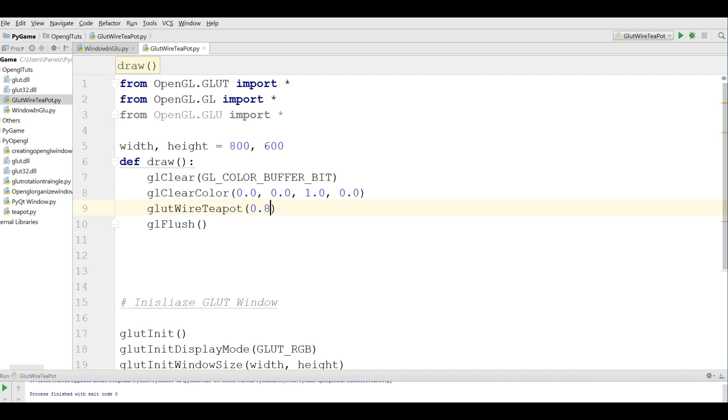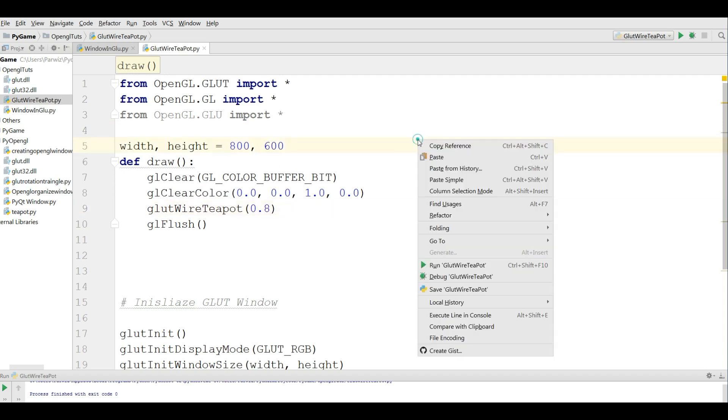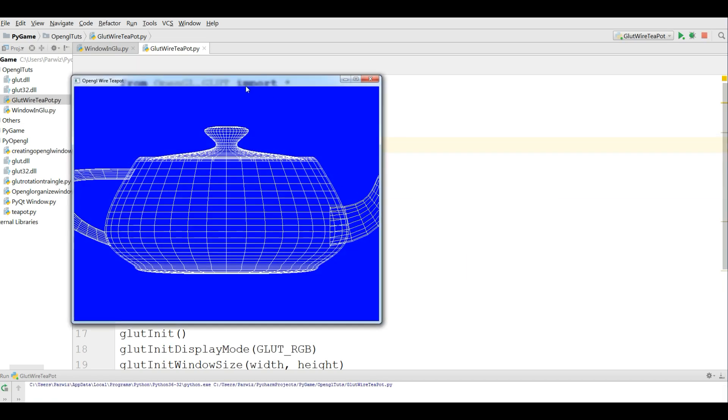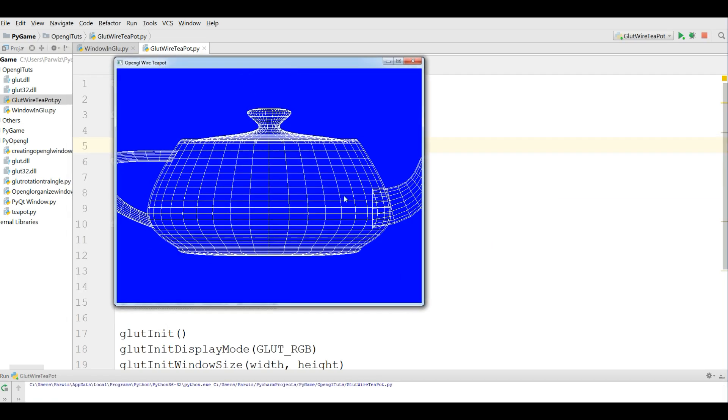For example, if you give it 0.8, and if you run this, you can see that now it's bigger.